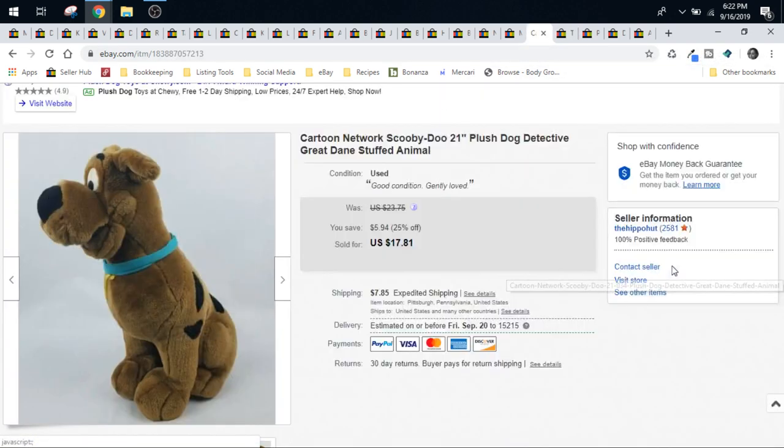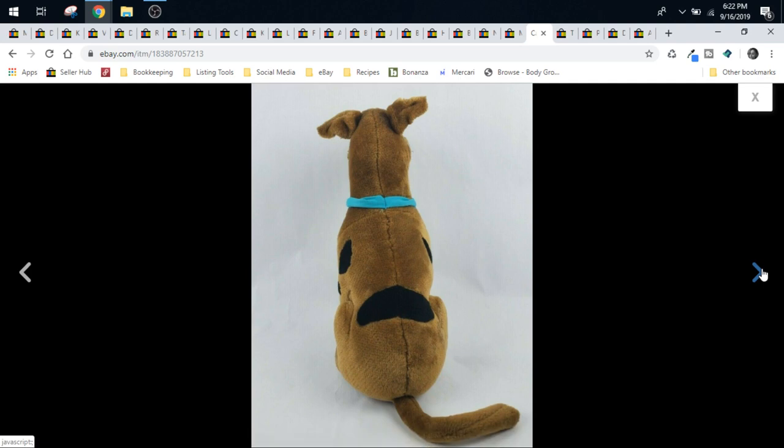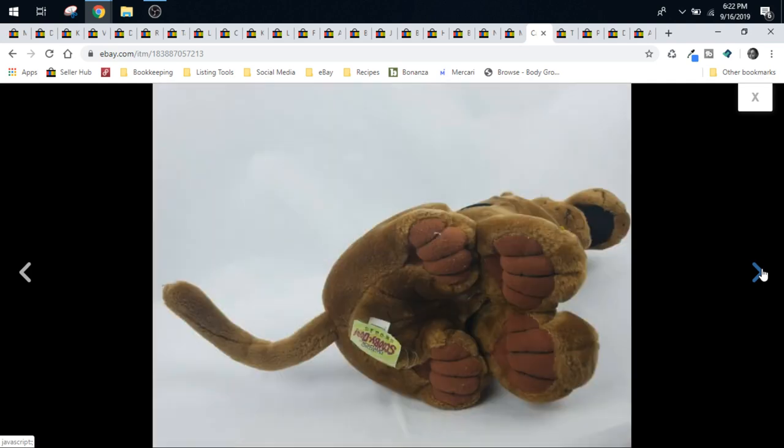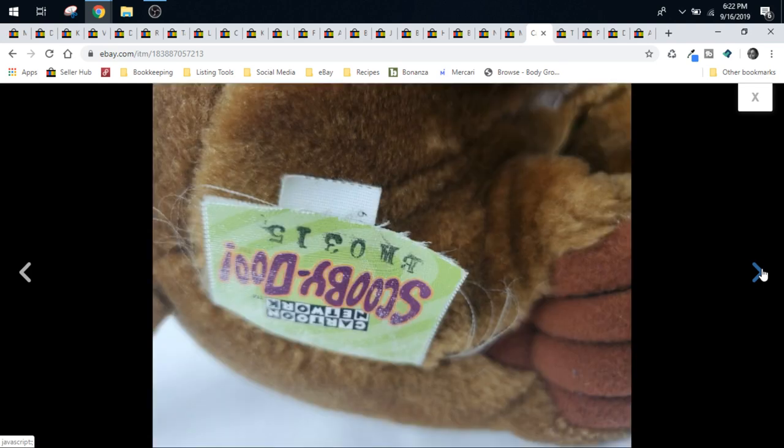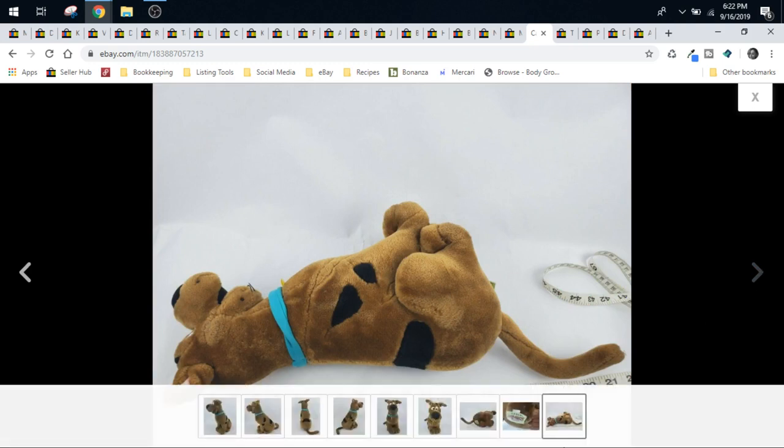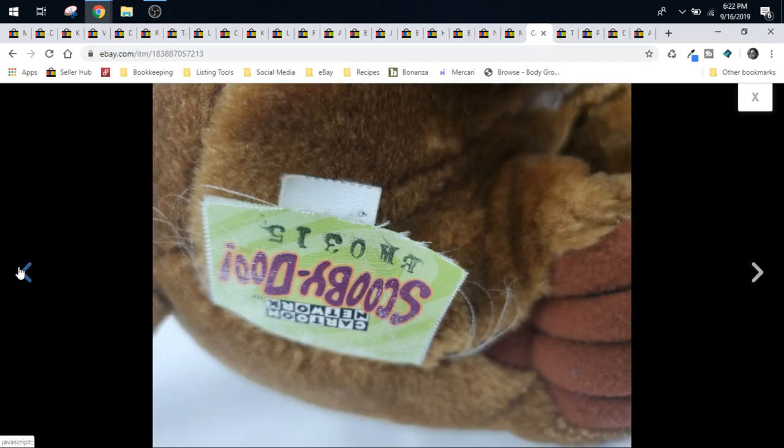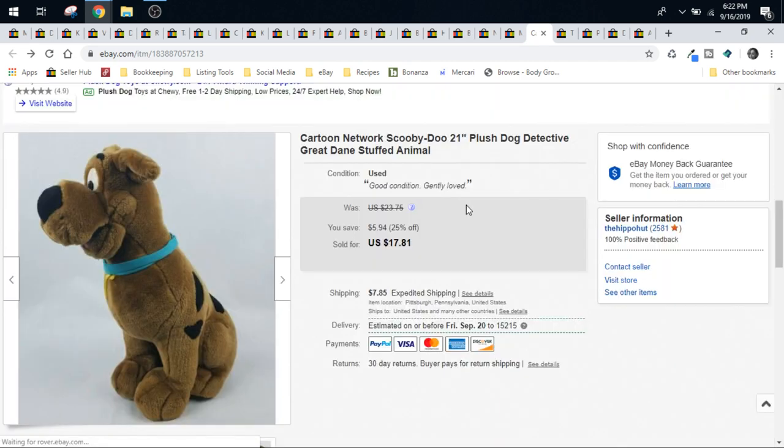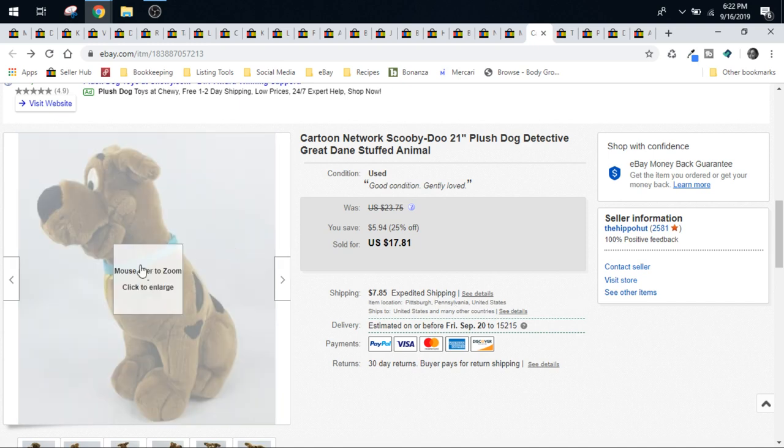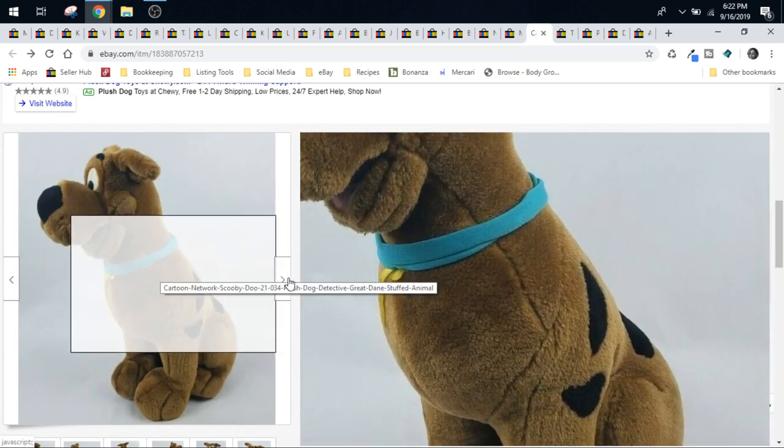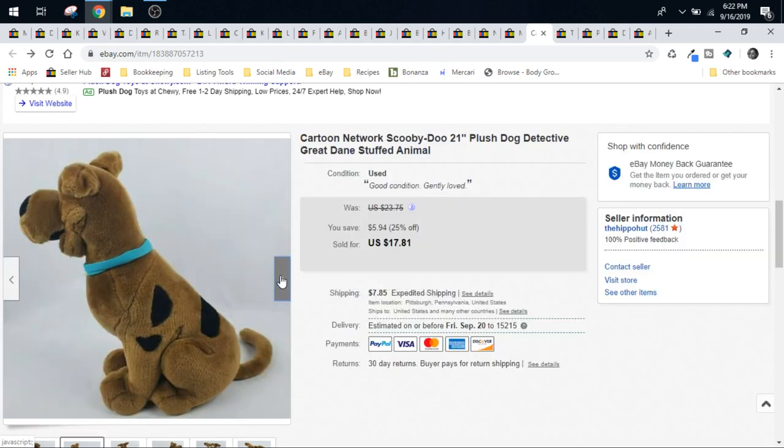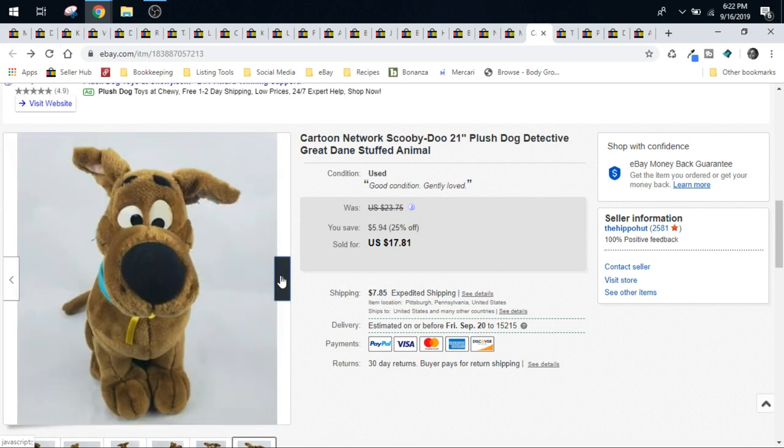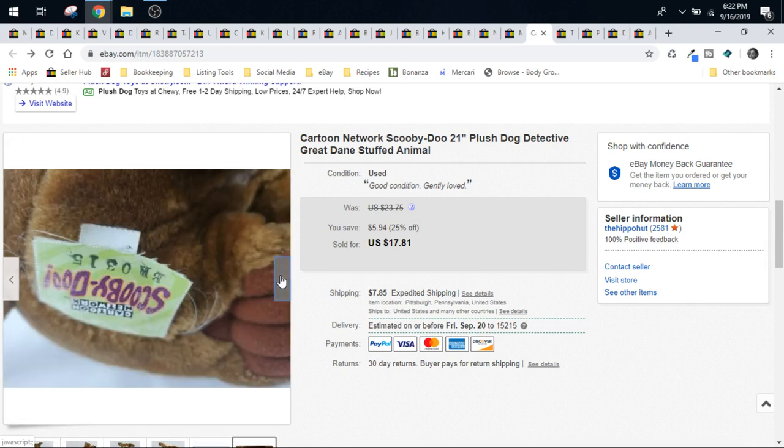Y'all know who this is. This is Scooby-Doo. He is super cute. He weighed a pound on his own. So when I listed him, I did list him with calculated shipping. You can see he's almost two feet tall. He's a pretty big Scooby-Doo. And so I did accept a best offer on him. He had been around for a little while. I accepted $15, and then they paid for the shipping in addition to that. Because he didn't have anything special or anything I was worried about getting hurt in shipping, I did not put him in a priority box.